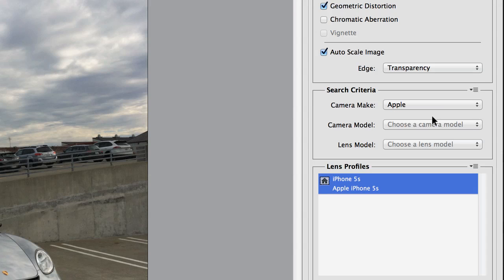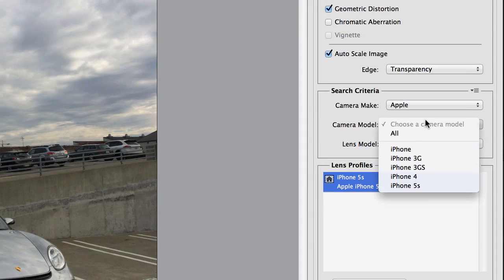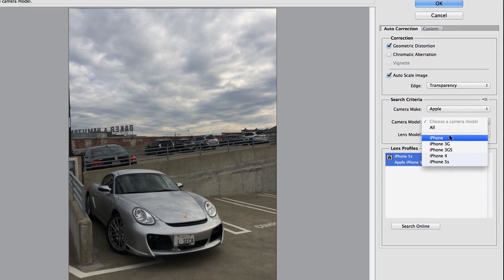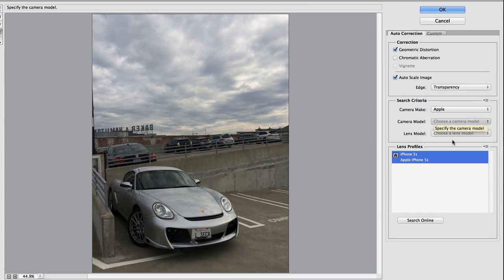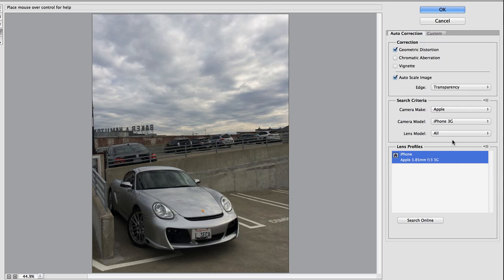Just for the sake of an example, let's look at this on an iPhone 3G. It's a minor difference, but there is a difference.